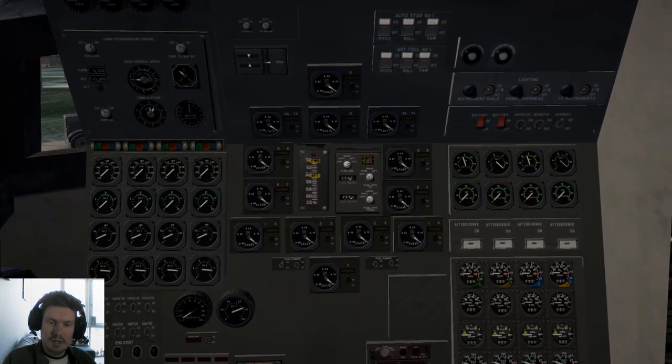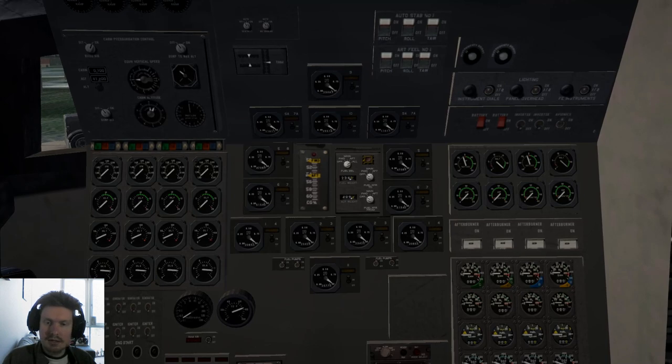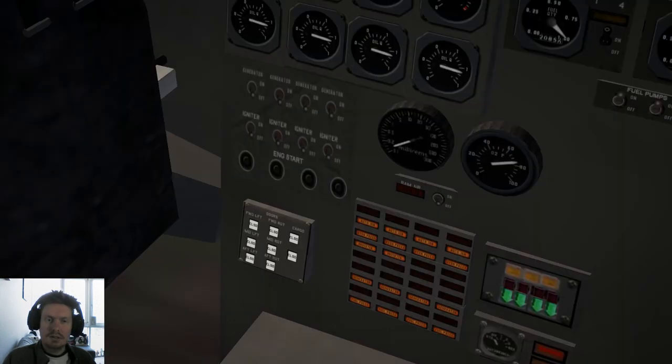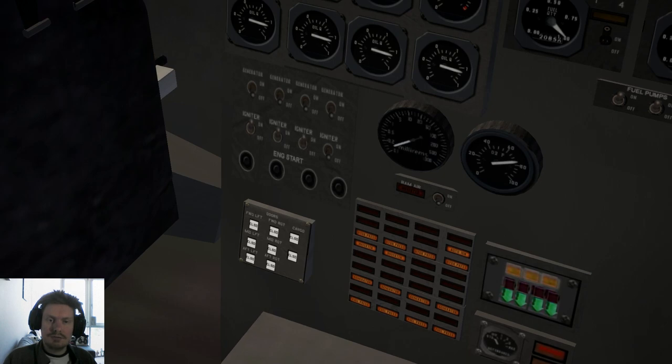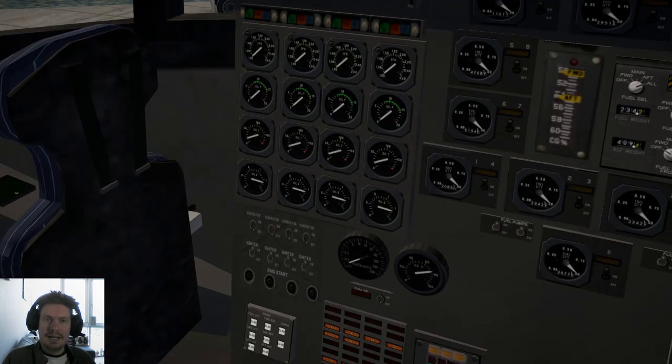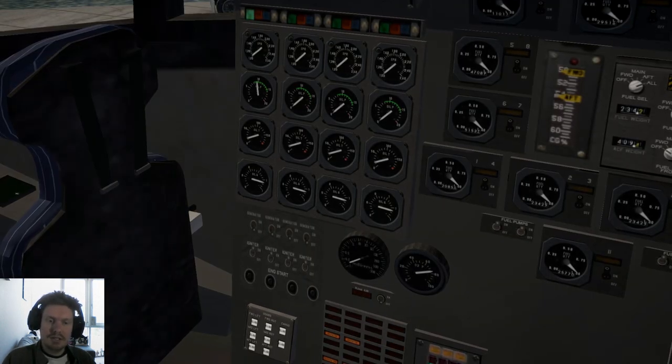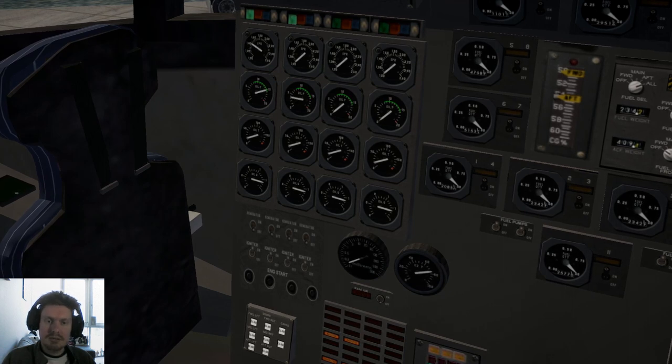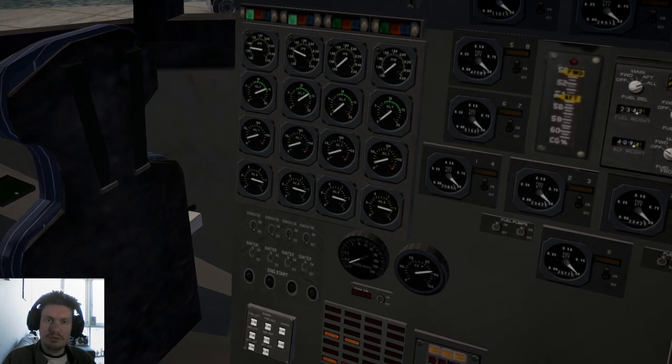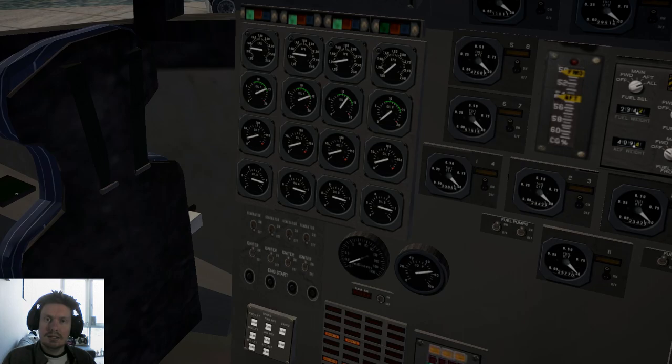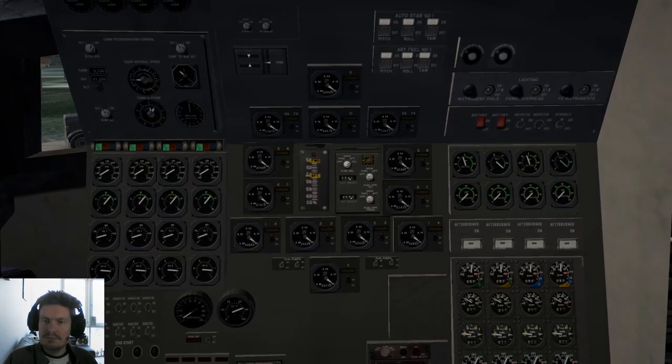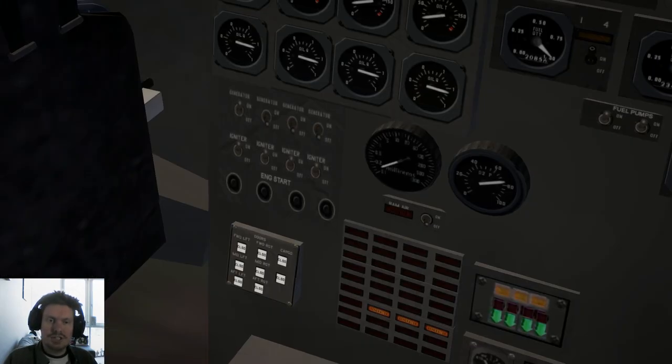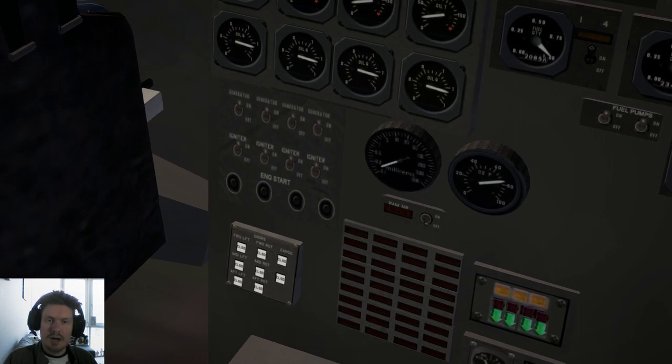Fuel pumps one, two, three, and four need to be on here. Igniters one, two, three, and four, and we can now get engine start for each engine. You see the green lights come alive, that means we have a good start on those engines. Three and four. We can now turn inverters on and the generators on as well.